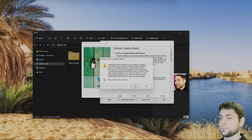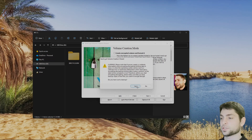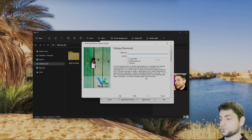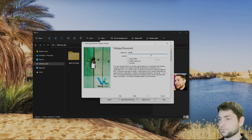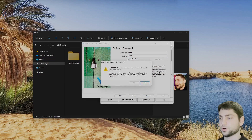I will choose to encrypt the partition in place because I want to encrypt the files that are already on the drive. Now you get a warning that you should back up your files in case something bad happens. I know the risk, so I will just ignore it. I will go with the default encryption options, but you can choose whatever you want. And here I will choose a very strong password — 1234 — and confirm it. Next. The password is short, but I'm okay with that.